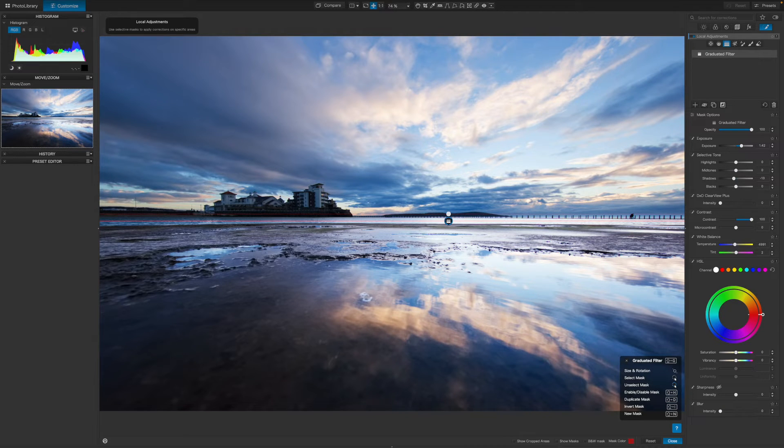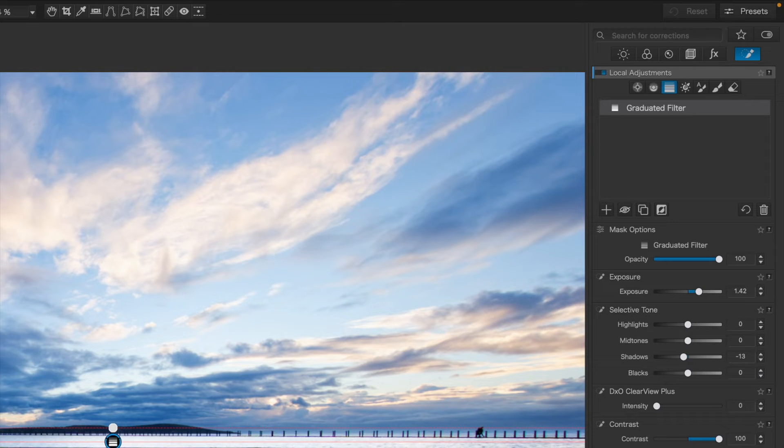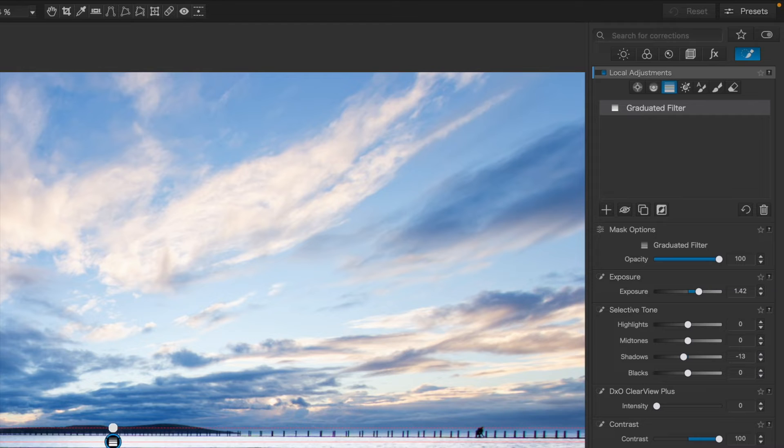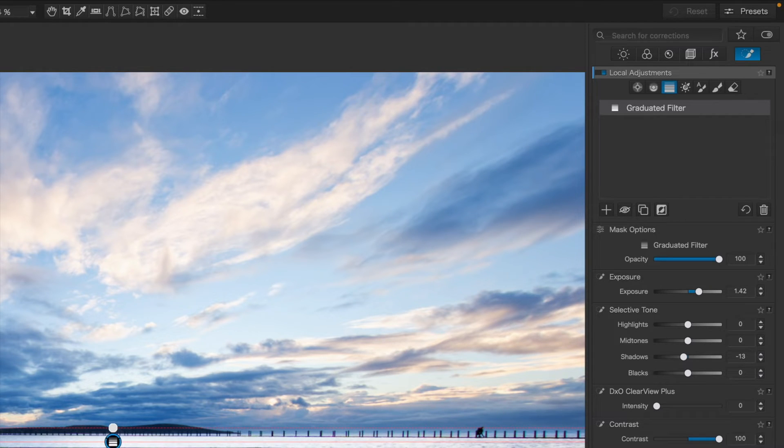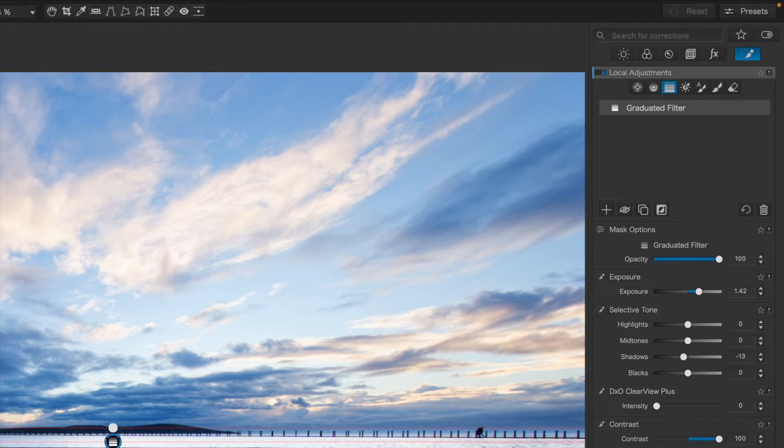First, though, here's a quick tip. The local adjustments panel will show you all the adjustments you've applied so far, and you need to make sure that any new ones don't replace what you've done already. You need to make sure that none of your existing local adjustments are selected if you want to make a new one.